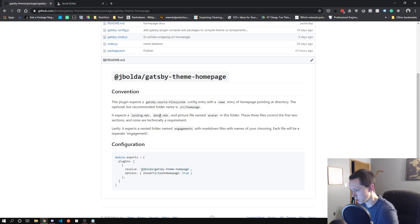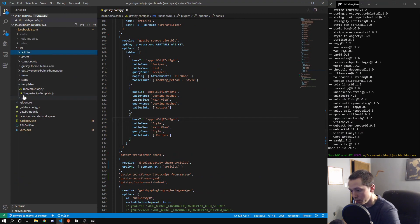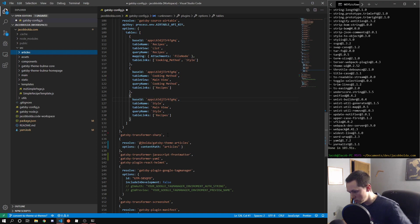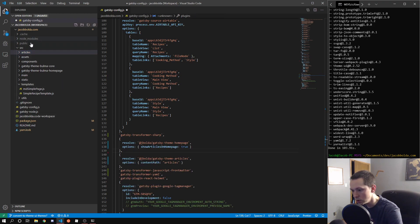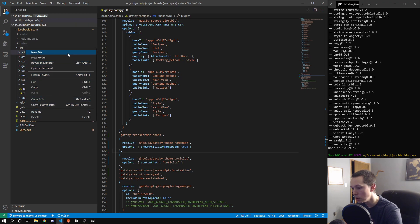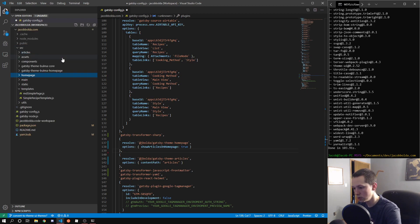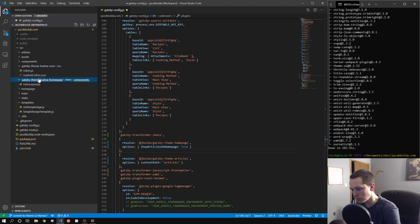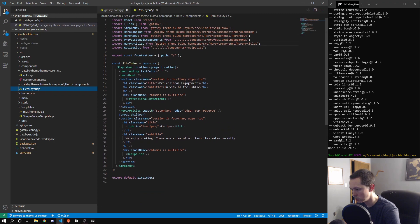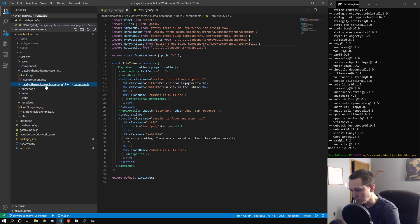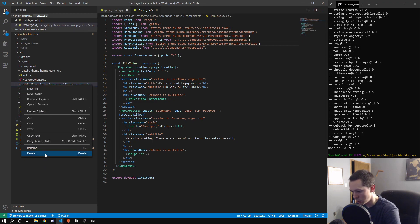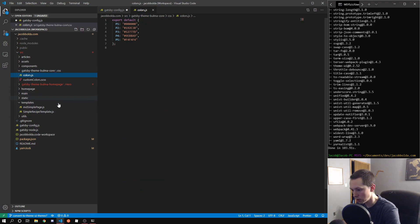So I think according to our existing documentation so far, our articles are in the correct spot. The homepage requires a landing and about and an avatar picture file. And those are all in the homepage folder, which I definitely do not have yet. So let's go ahead and drop the homepage in there - we're going to need a homepage folder. New folder - homepage. We're going to leave these here for the moment.